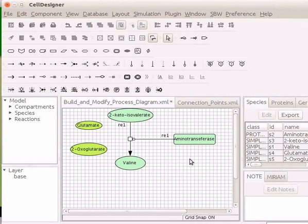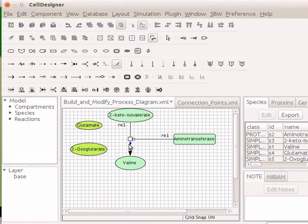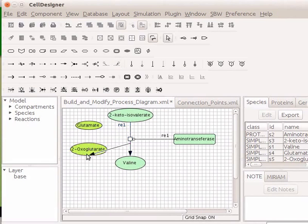On the toolbar, click on the icon for add product. Now hover the mouse on the state transition reaction between 2-keto isovalerate and valin. Click on the highlighted process node. Next, hover the mouse on 2-oxoglutarate. Click on any one of the 16 highlighted process nodes. Observe, a reaction line appears between straight transition and 2-oxoglutarate.